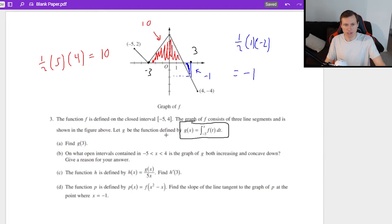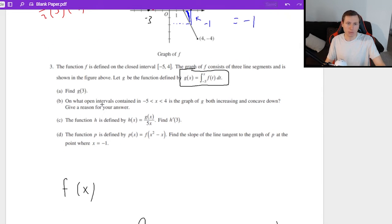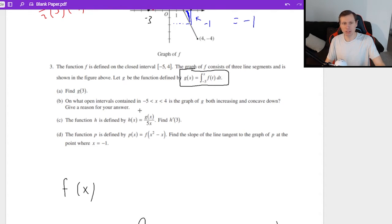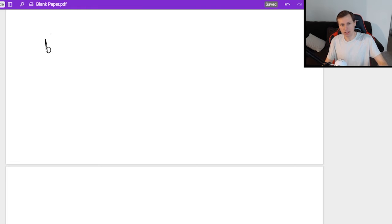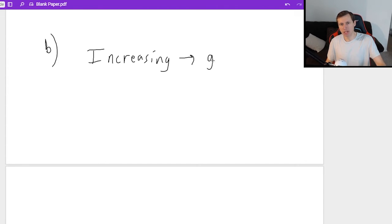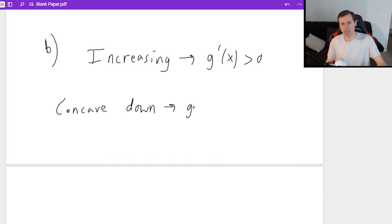Now for part B: on what open intervals contained in negative 5 < x < 4 is the graph of g both increasing and concave down? We need to figure out what it means for g to be increasing and concave down. Increasing means g prime of x is greater than zero, and concave down means g double prime of x is less than zero.